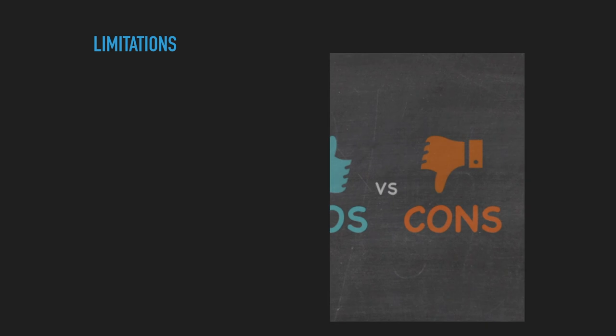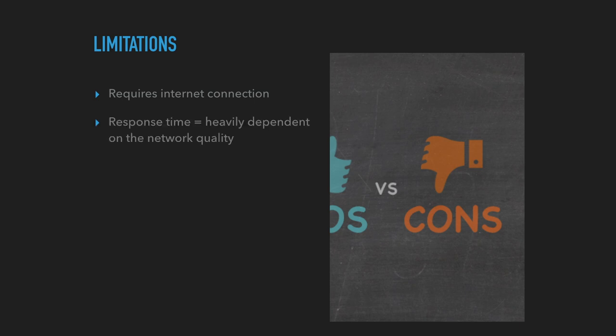Of course, there are limitations. And we'd like to think that cloud solves all the problems, but it doesn't. First thing, it requires internet connection. If you are in a place where internet connection is not reliable, then yeah, it may be quite problematic, like here.